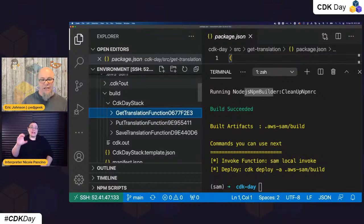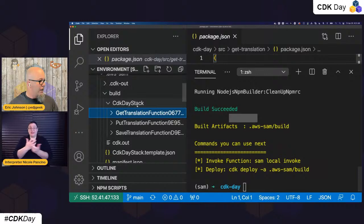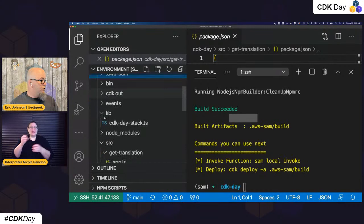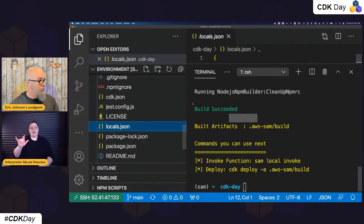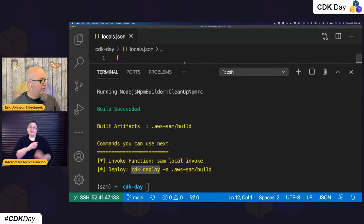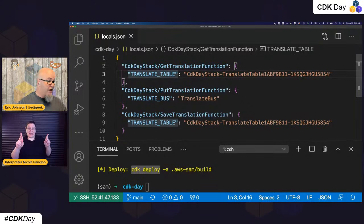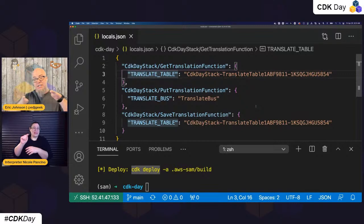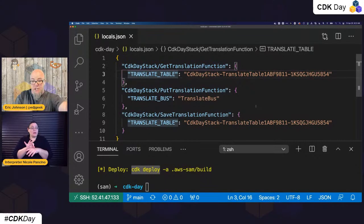Now that we have everything in place, let's get into local development. One last thing I want to show you is with SAM, if we're using services actually in the cloud, I'm going to use a local environments file. This tells the functions — addressed by stack name and function name — what the variable values are. I have a table, a bus, and another table, telling any local Lambda function which table name and event bridge bus to use when talking to cloud services.